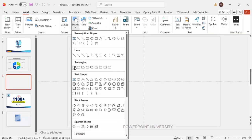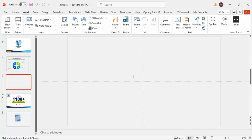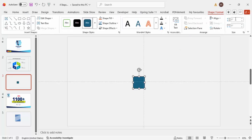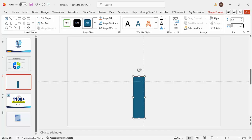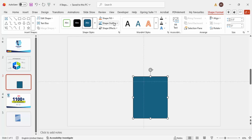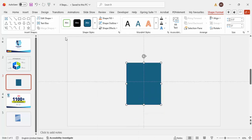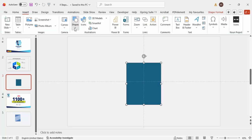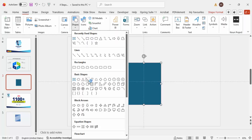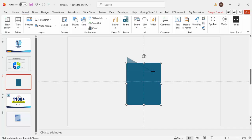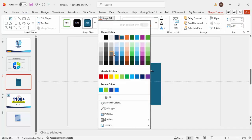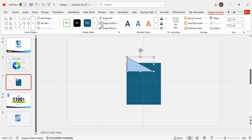Add a new slide, go to Insert > Shapes, and from the rectangles choose the rectangle — just click and draw it. Go to Shape Format and make the height 3.5 and the width 3. Set Shape Outline to no outline. Then insert a right triangle, draw it, give it a different color, and set shape outline to no outline.